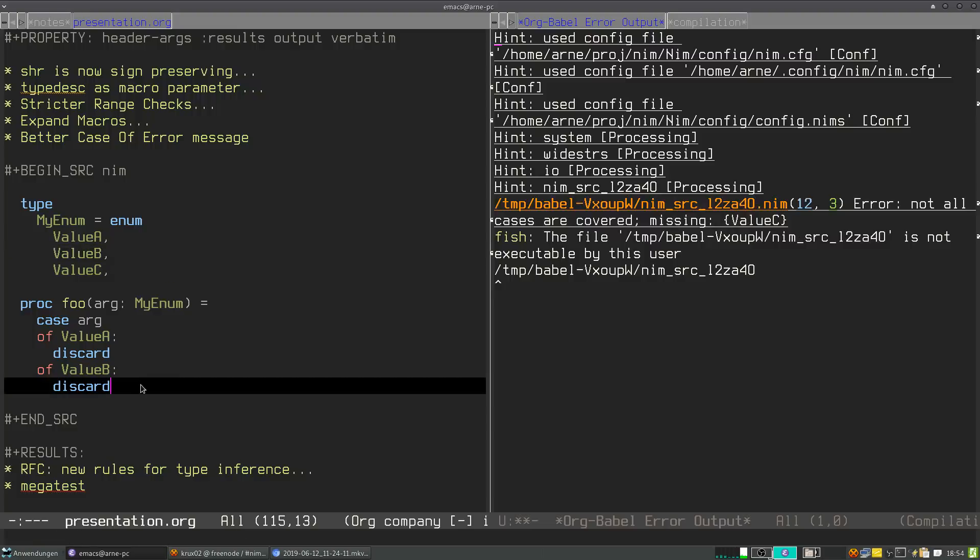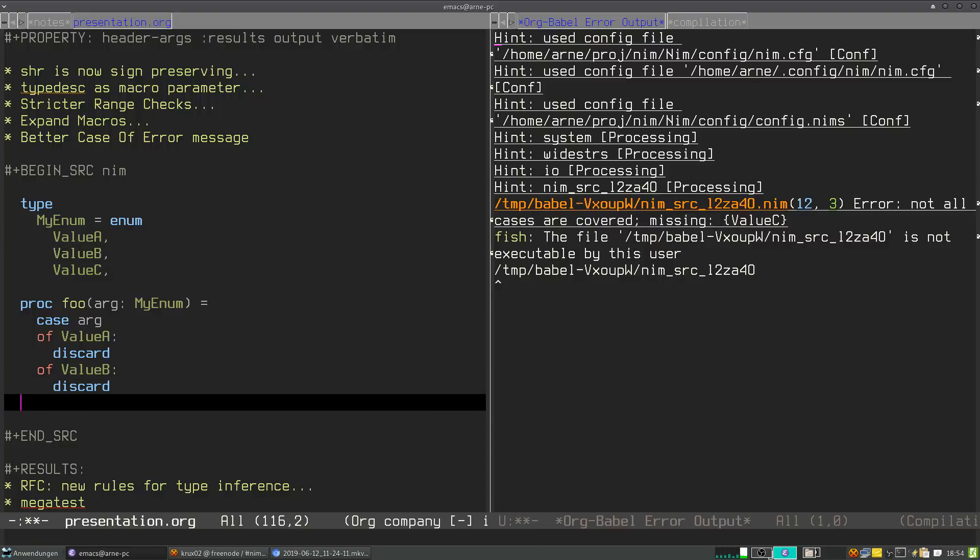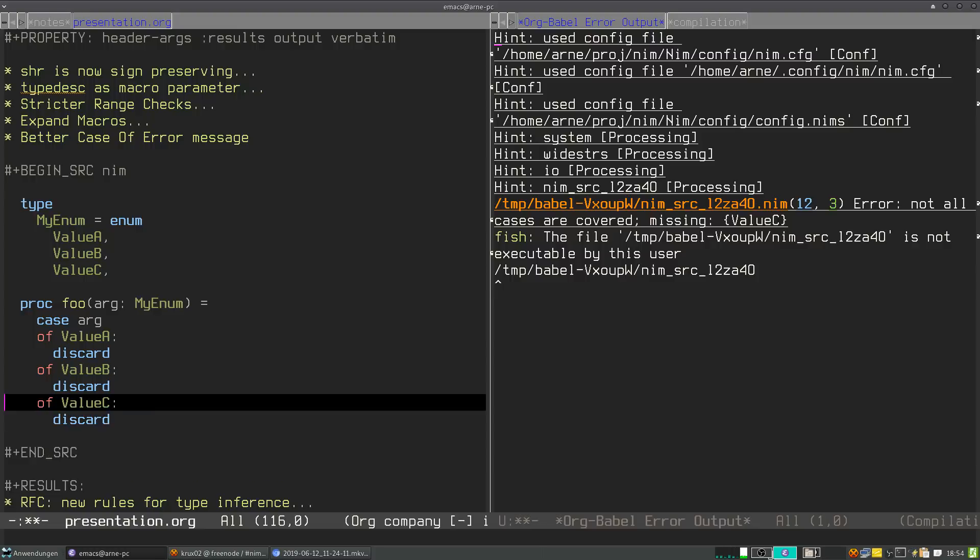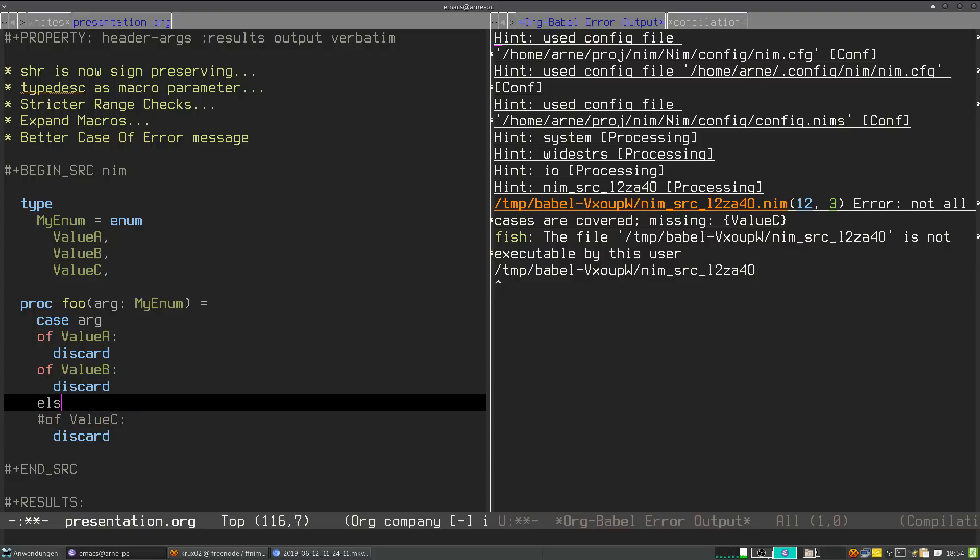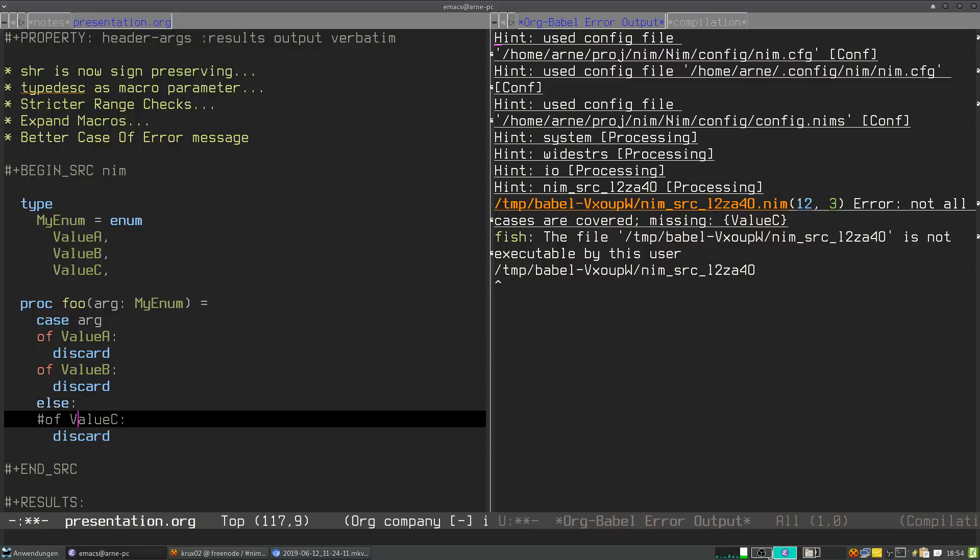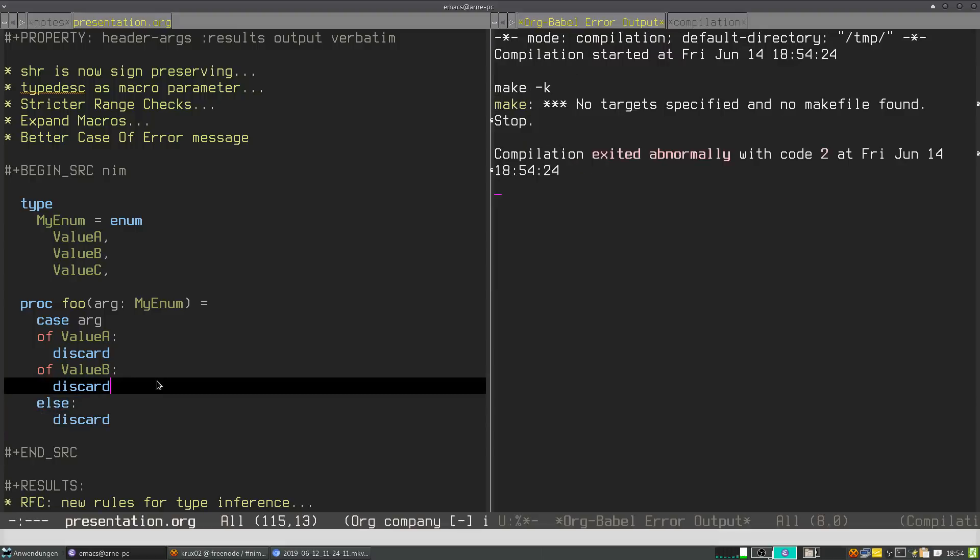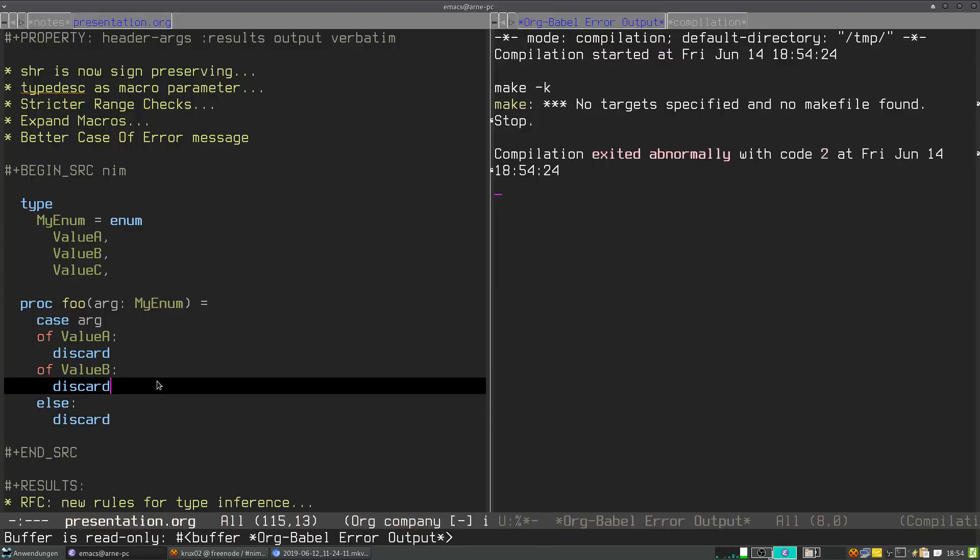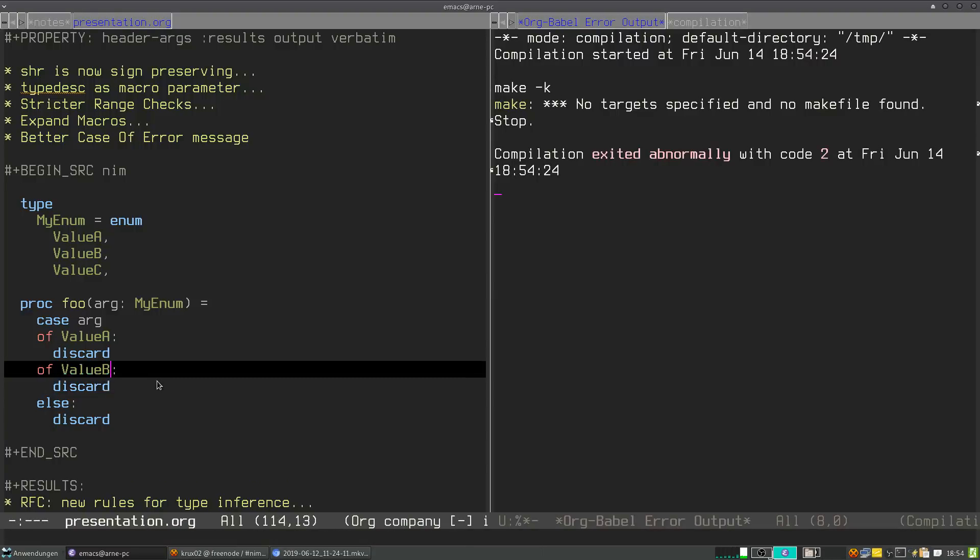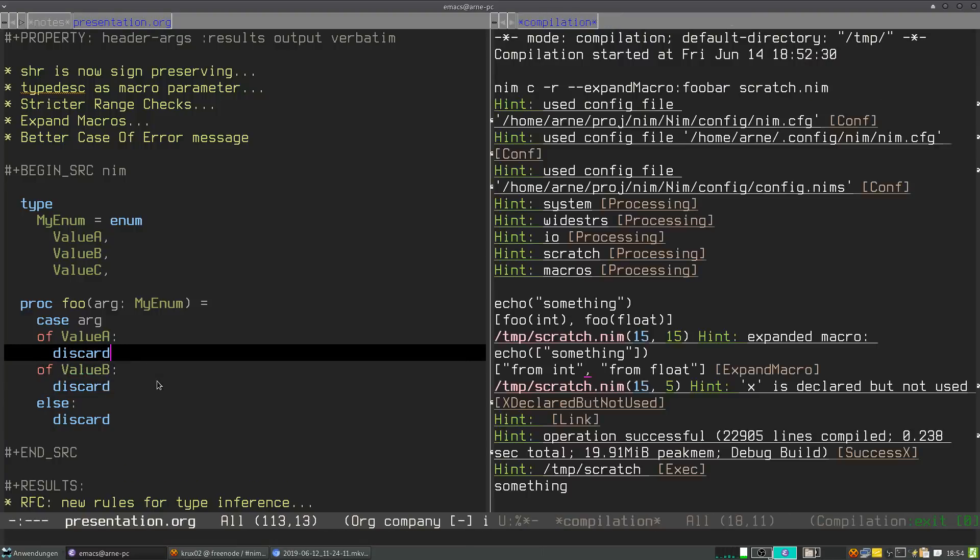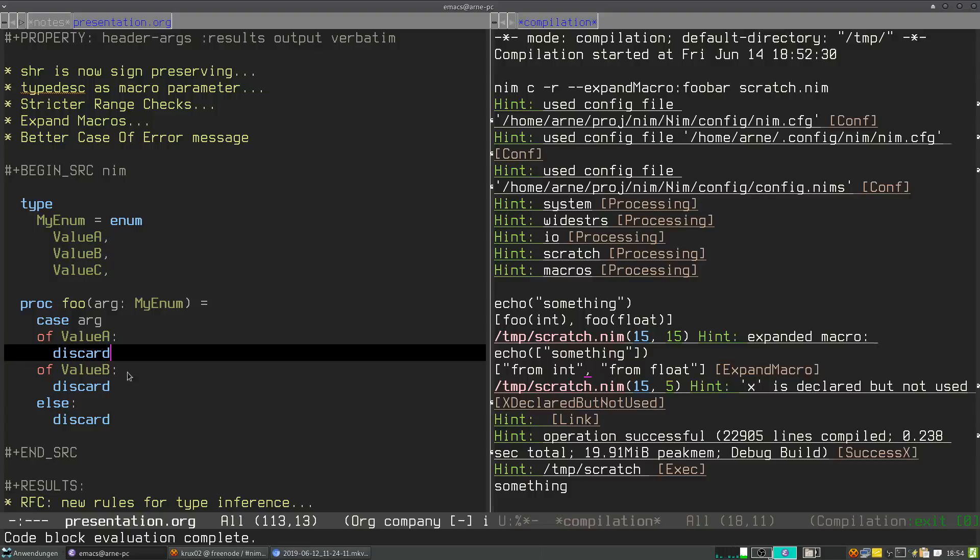So we can fix this by either adding value C here, or otherwise we can also set an else block here. Okay, code block evaluation complete. This works.